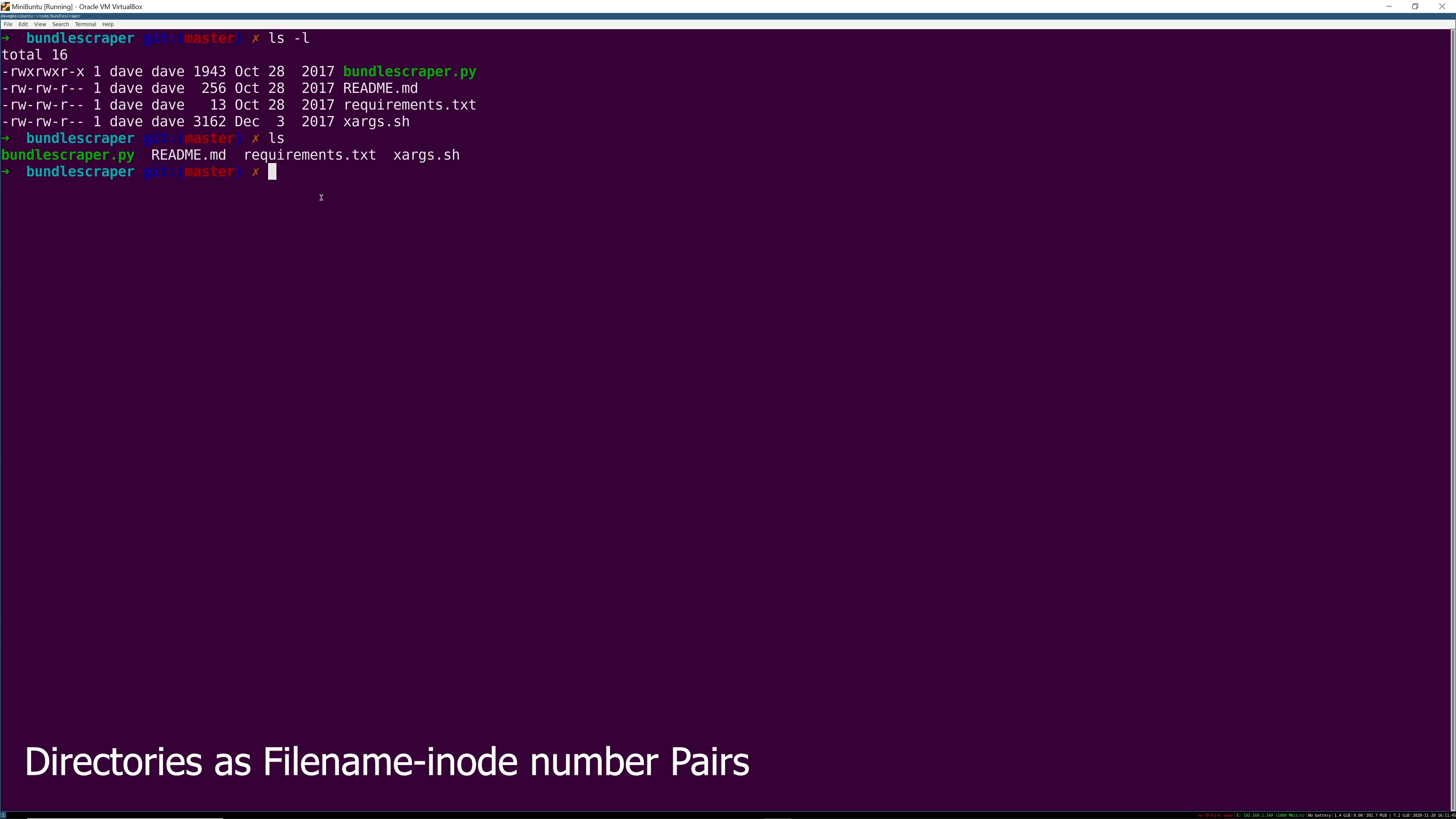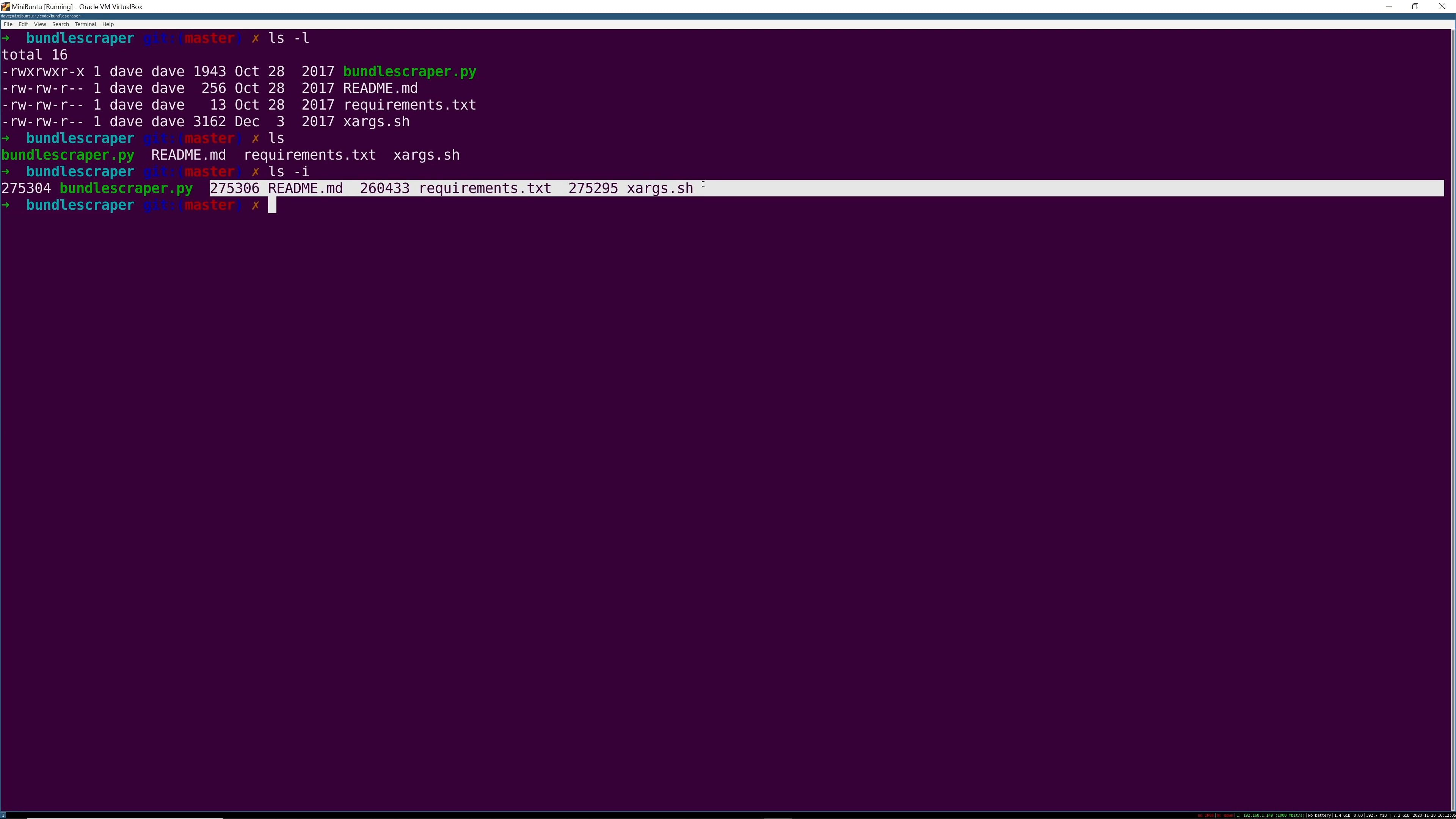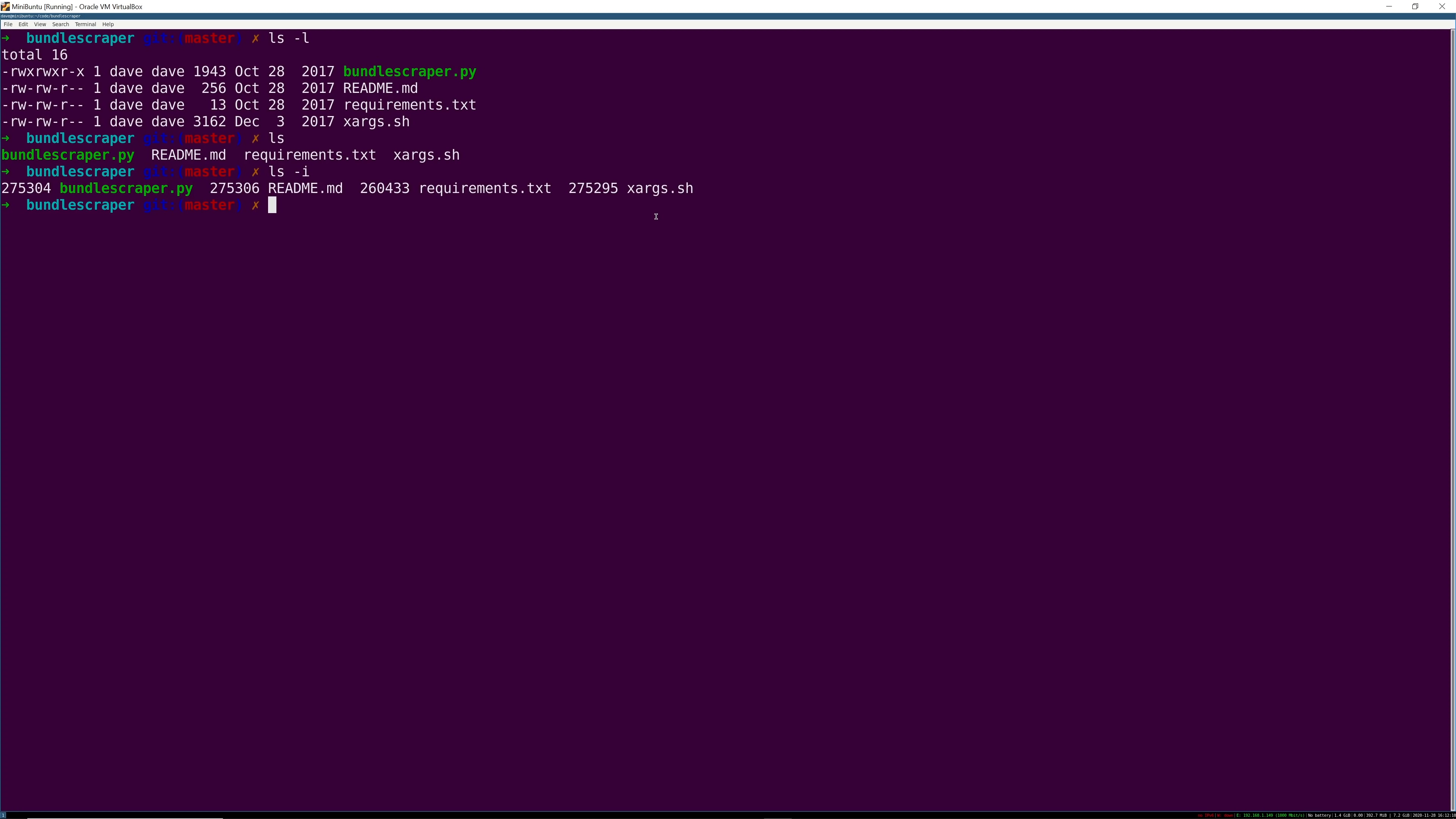You can think of a directory in Linux as something that contains a table of these file name inode pairings. You can actually see that for yourself by doing ls -i for inodes and you can see that these are pairs. So there's bundlescraper and that has an inode number of 275304 and so on for the rest of the files in here.